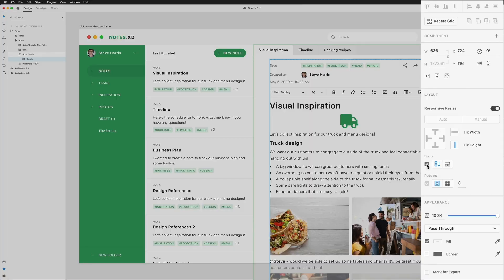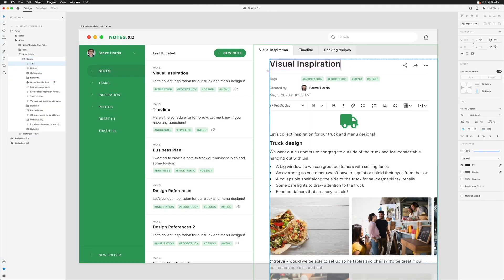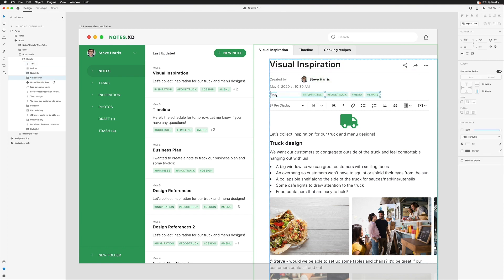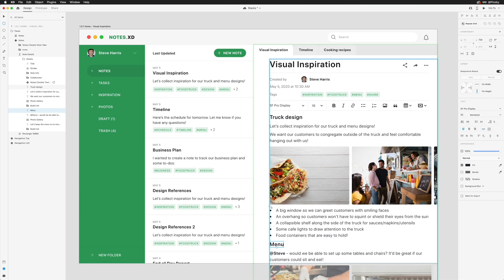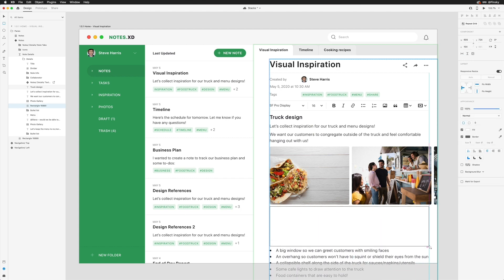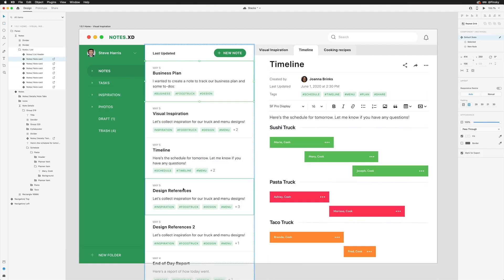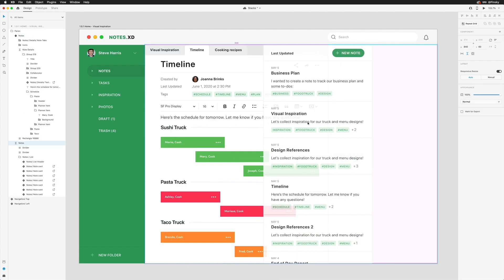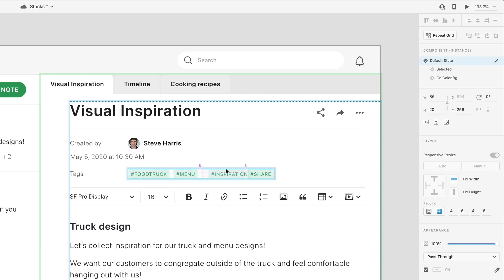When the new feature Stacks is enabled, rearranging content is as simple as selecting an object and dragging it to the location of another object. As you add, remove, reorder, or resize objects in a stack, all the other objects automatically adjust. It's a huge time-saver!